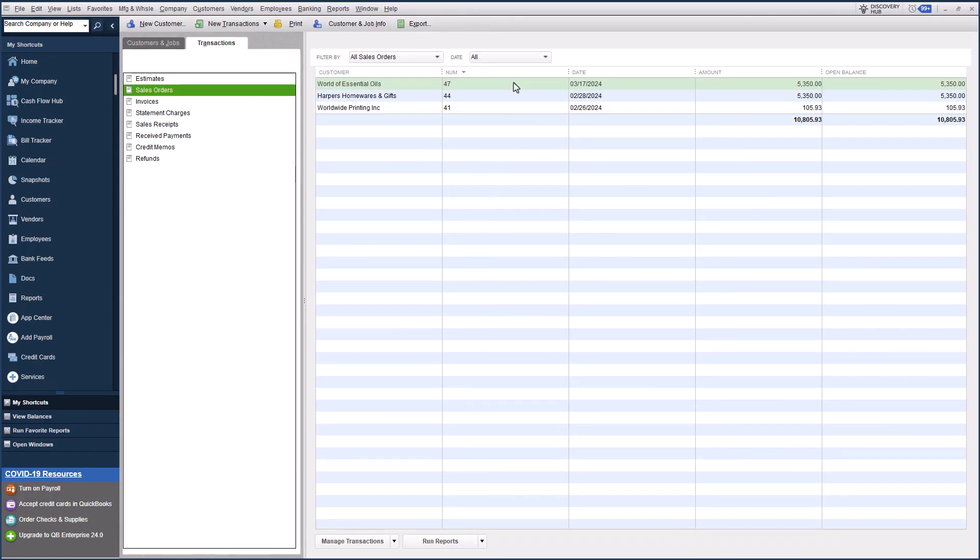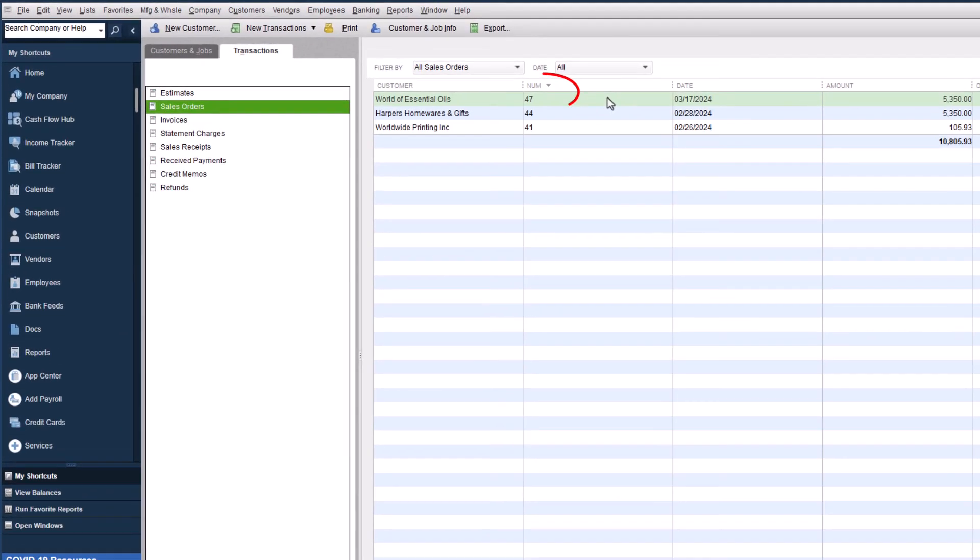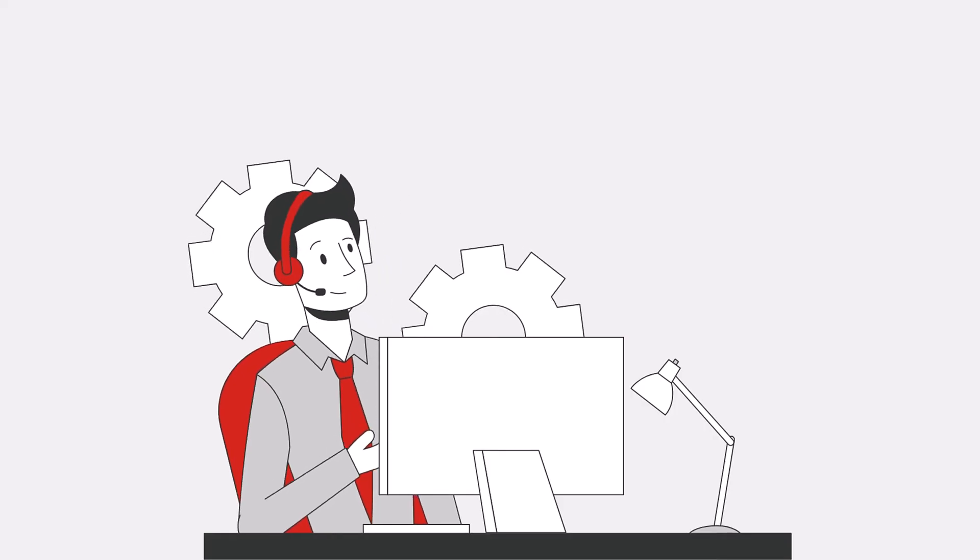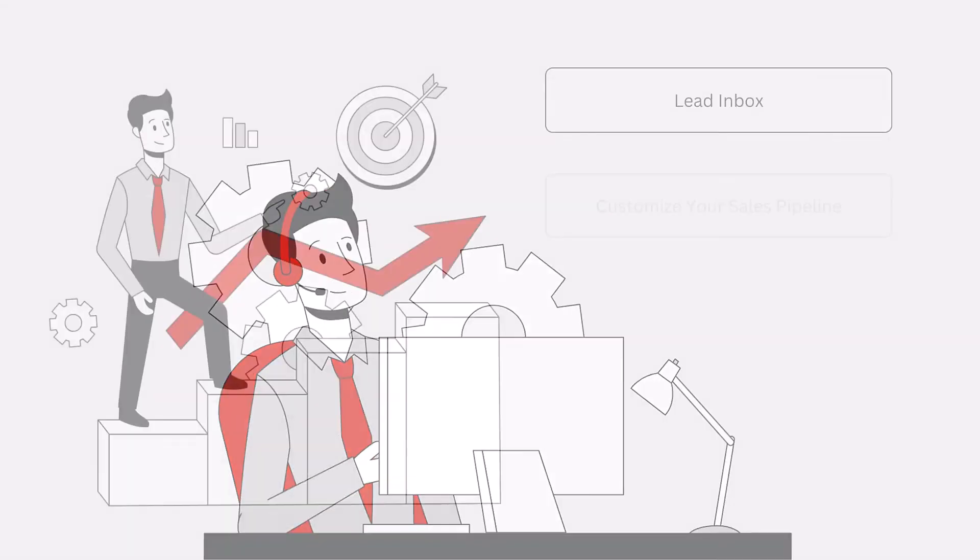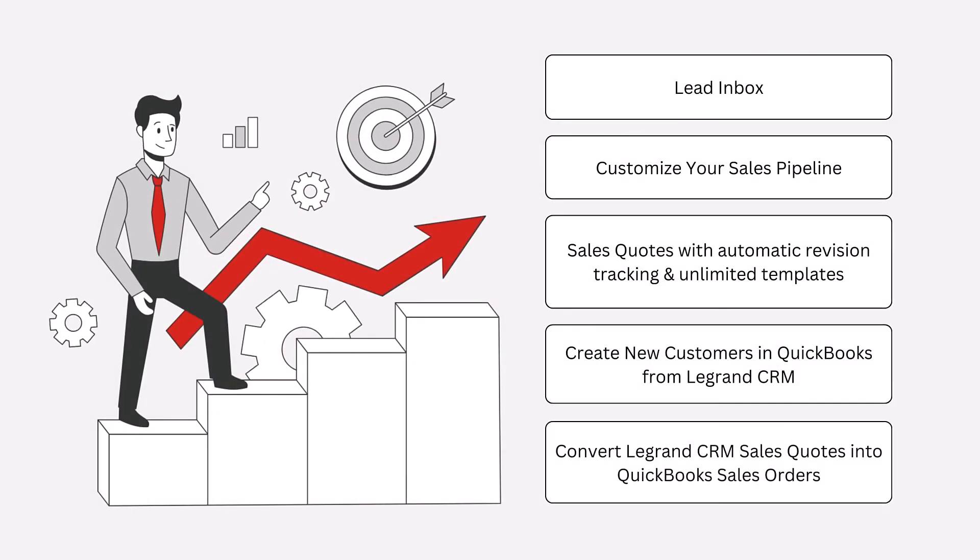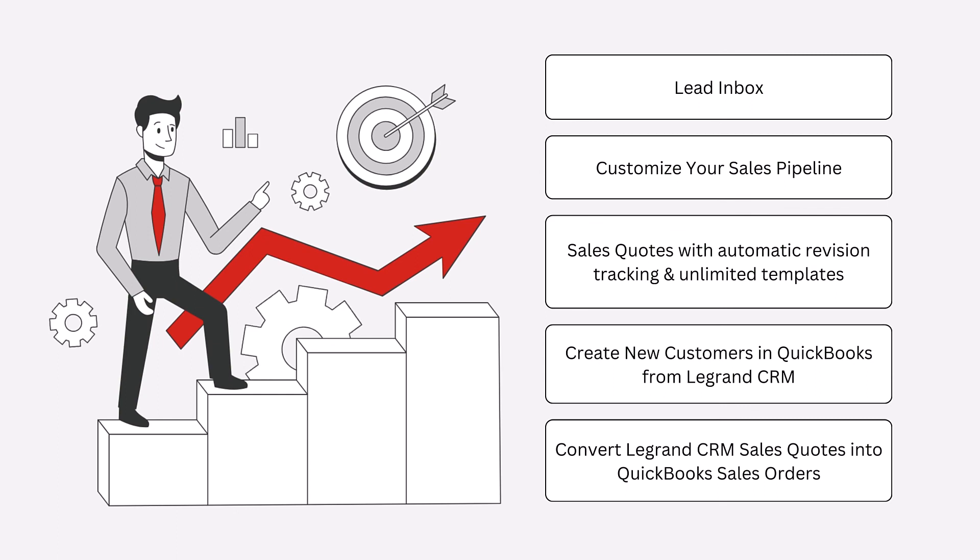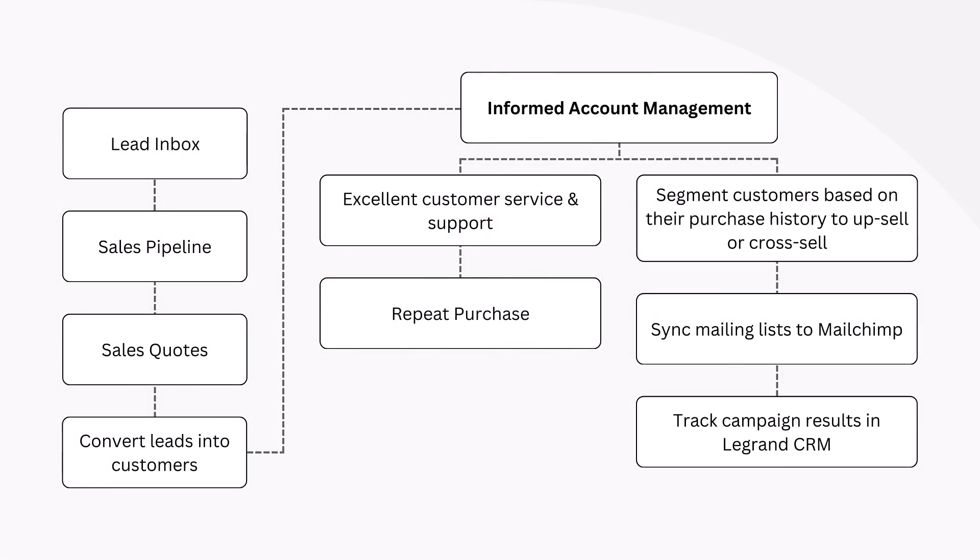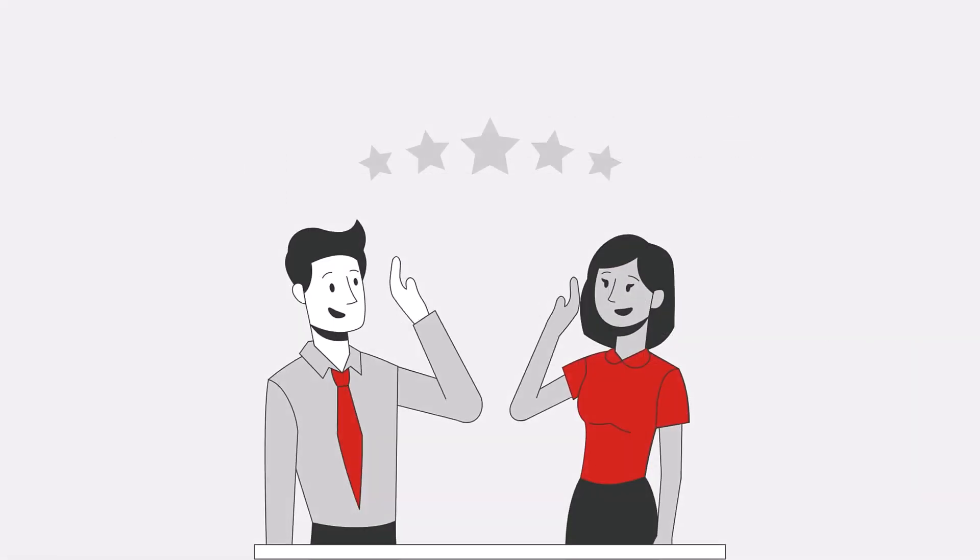In QuickBooks, you can see that the sales order was created. Our seamless integration with QuickBooks Enterprise gives your team the information they need to grow your customer base and deliver excellent service, without needing to log into QuickBooks.